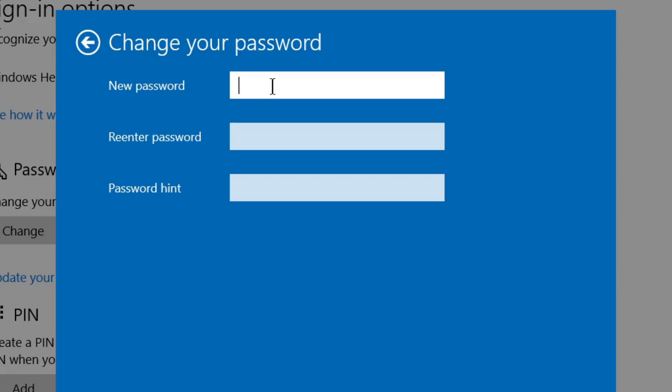I can write any password here. I've typed a password. You need to re-enter the password for confirmation. And here it's asking for a password hint.